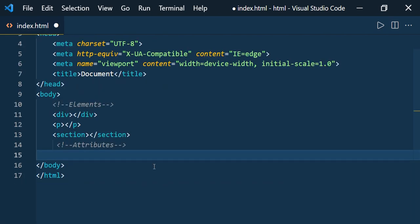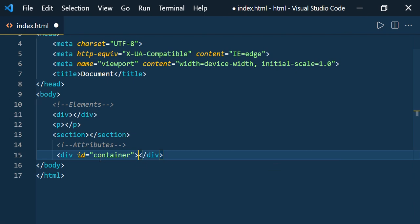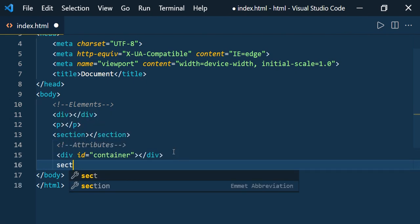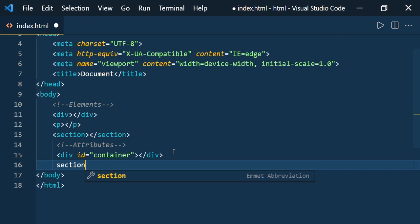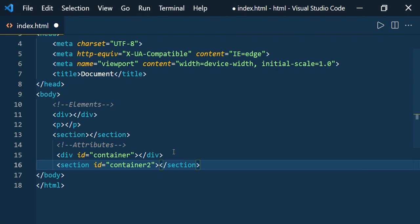Now let us see how to define an element with attributes — this time using ID. Type 'div' and give the hash symbol, because for ID you have to use the hash symbol, then 'container' and press Enter. You can see the div is created with the ID 'container'. The same way you can use the section element — not just div, you can use any element. Type 'section#container2' and press Enter; you get the section element with ID 'container2'.